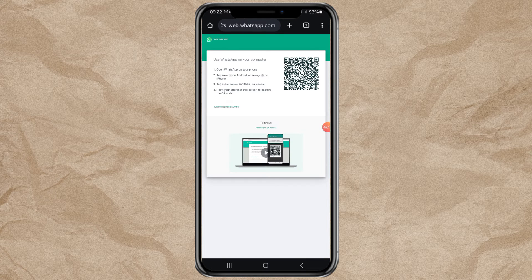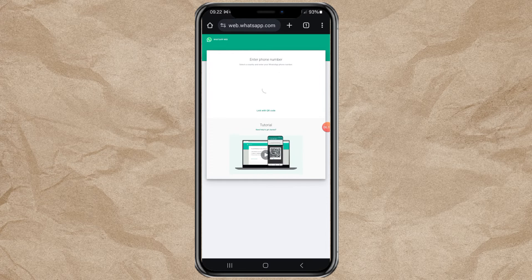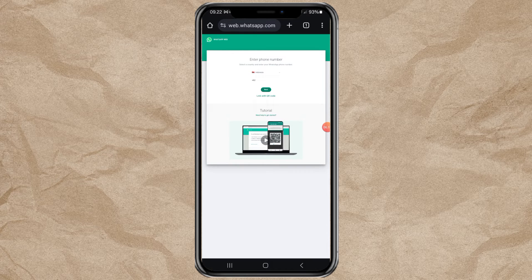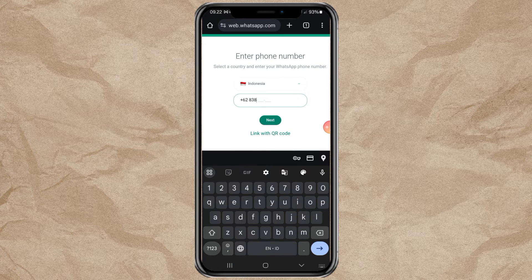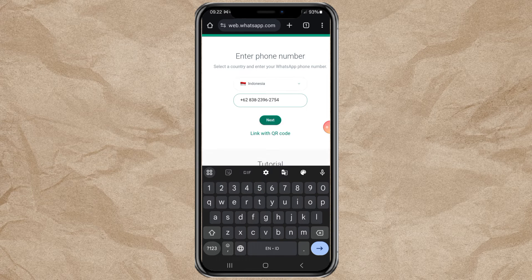Once you are on this page, select the link with phone number option. Type your WhatsApp phone number.